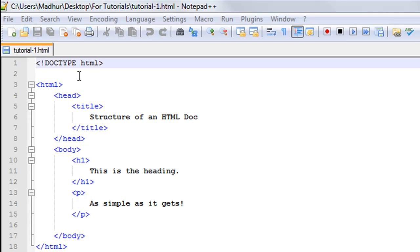Over here I have a very simple HTML document. You must have noticed that I've saved this file with the name 'tutorial-one' and it has the extension .html — this is very important. Even if you're going to use Microsoft Notepad, you would have to save all your HTML documents with the extension .htm or .html, because only then will web browsers understand that these are HTML files and process them accordingly.